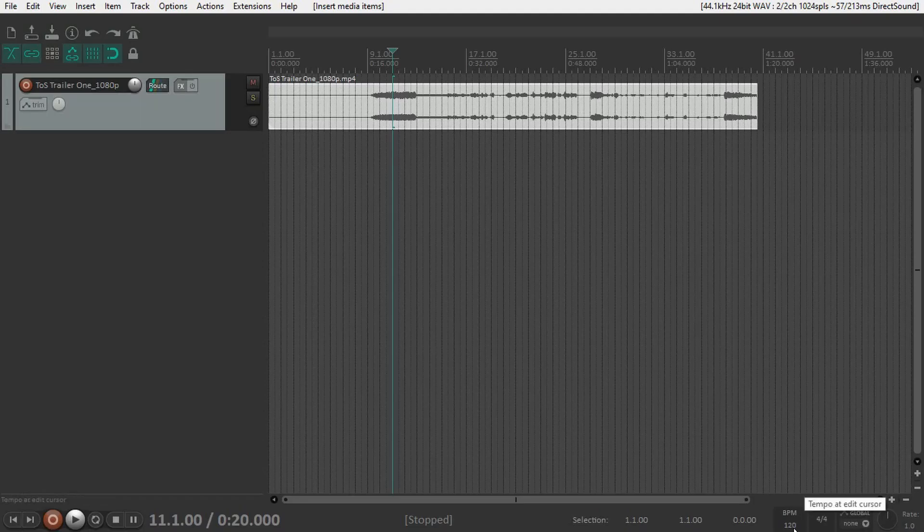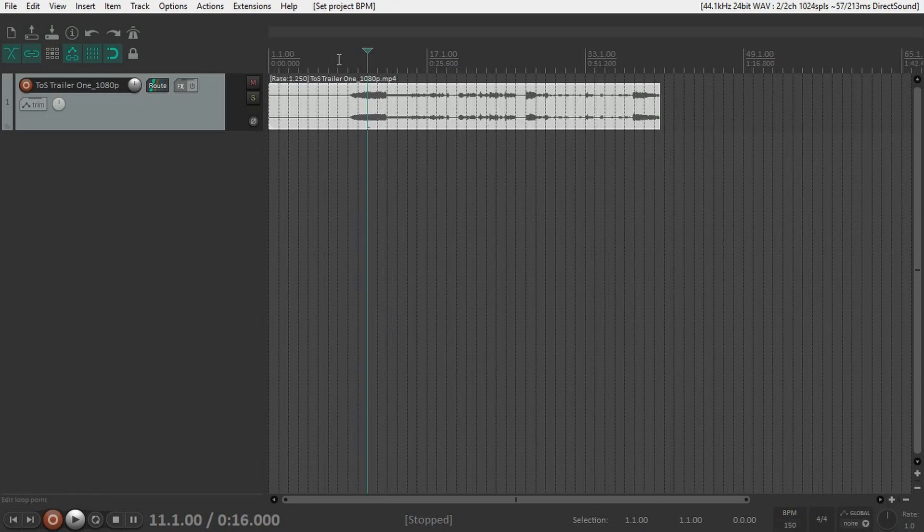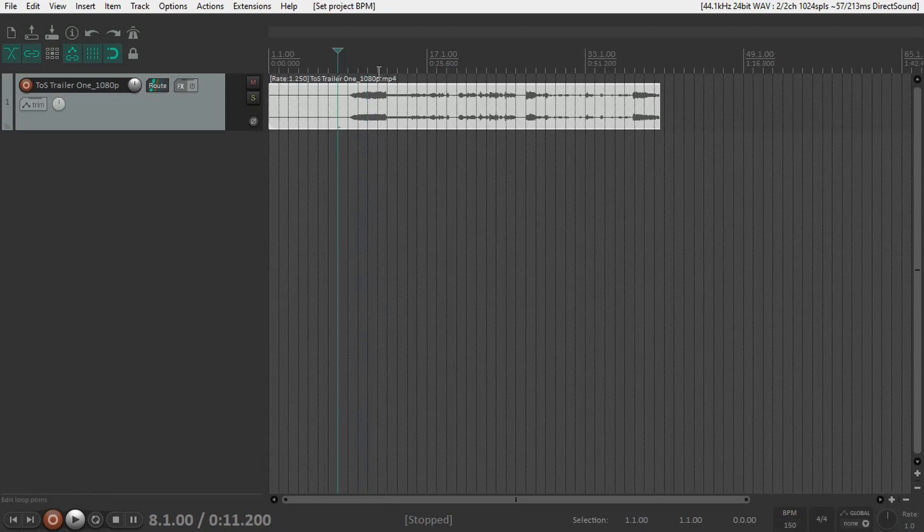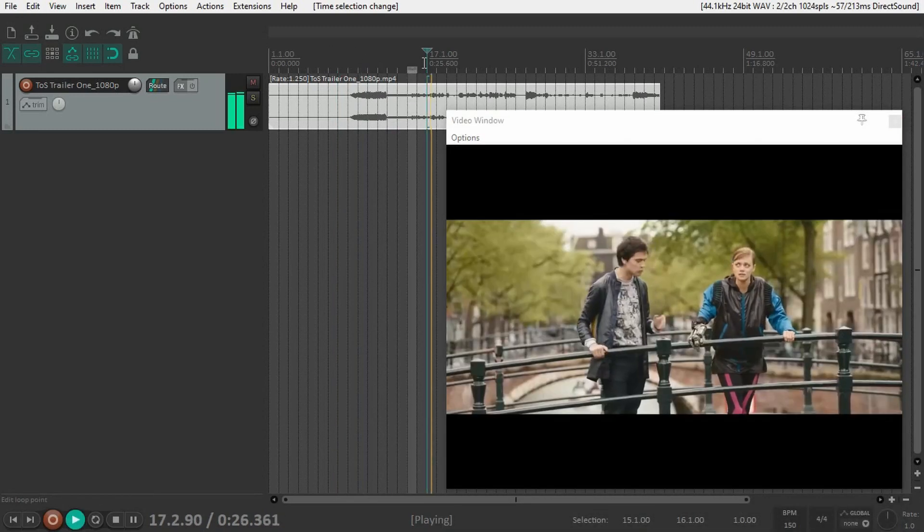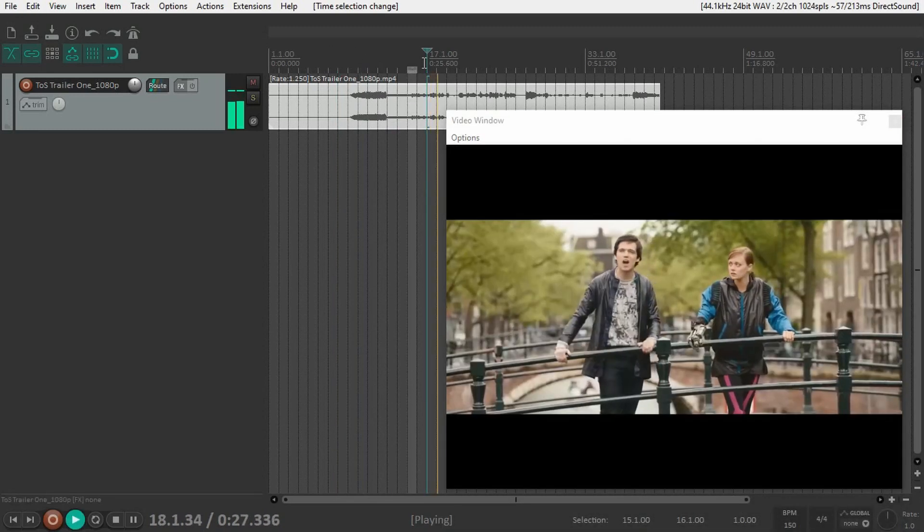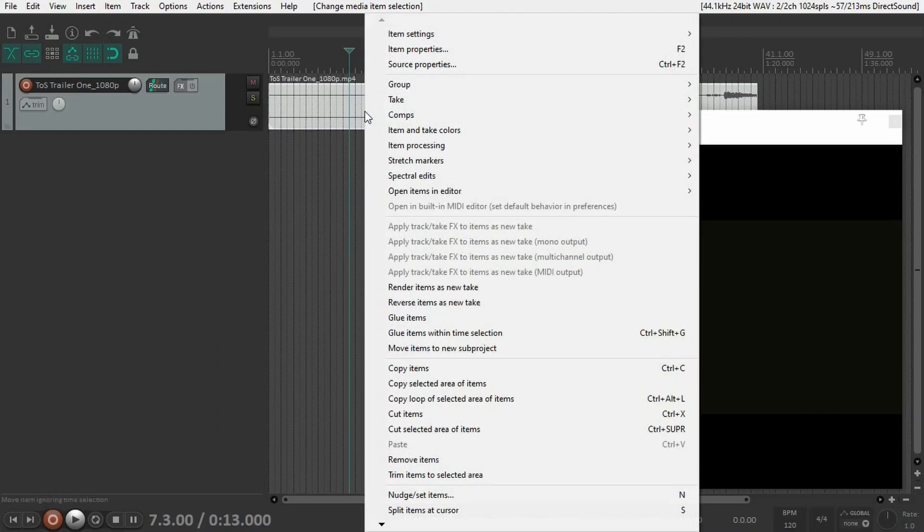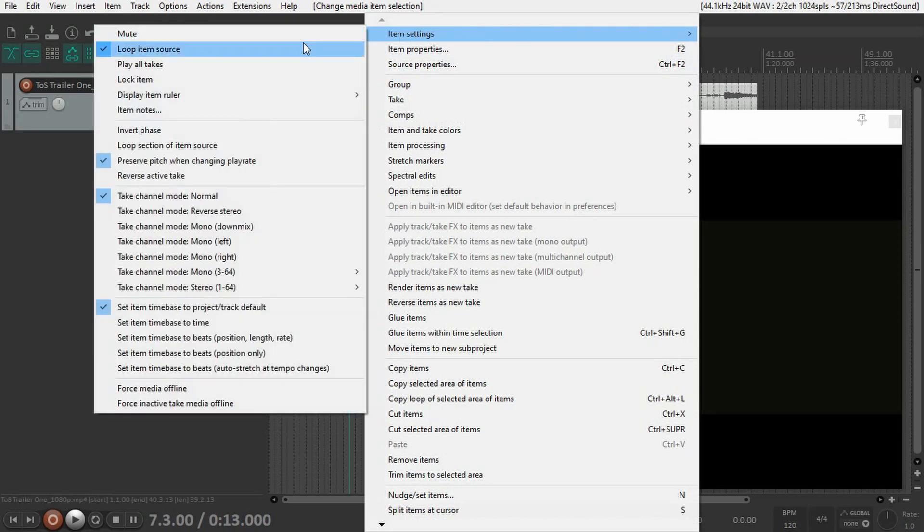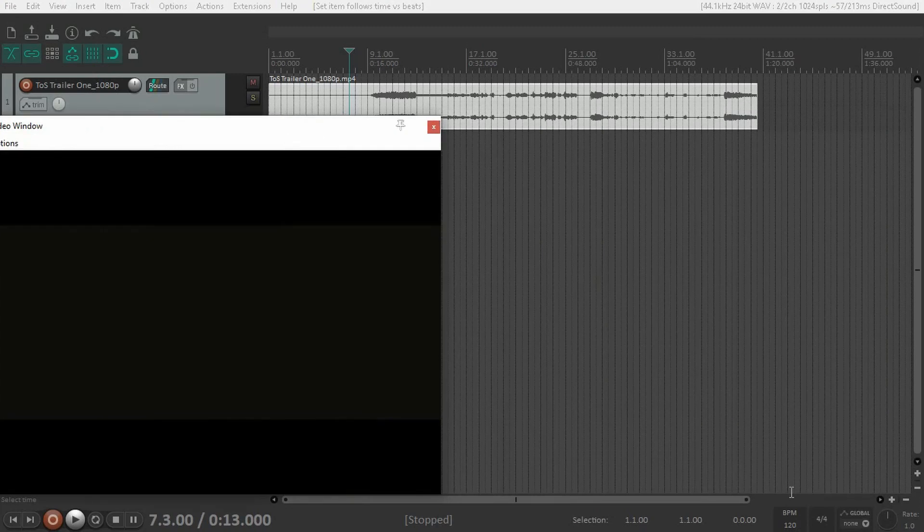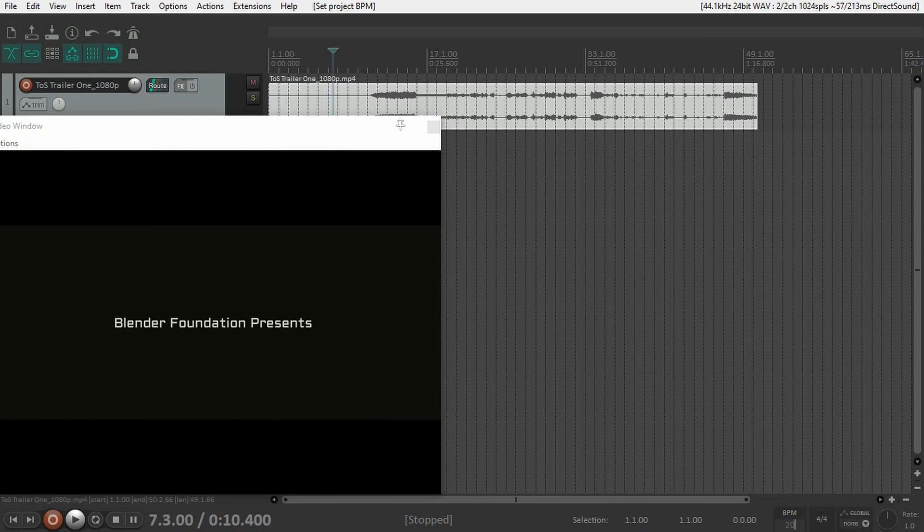One problem I encountered quickly was that when I changed the tempo, the video length changes as well. If I change from 120 BPM to 150, you can see that the video gets shorter and plays faster than it should. To avoid that problem, right-click on the item, go to Item Settings, and select Time Base: Time. Now whenever you change the BPM, the video stays the same.